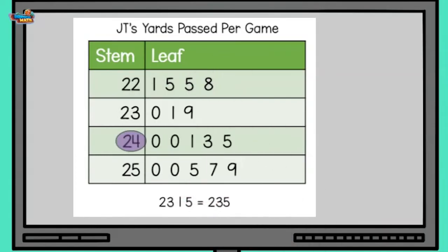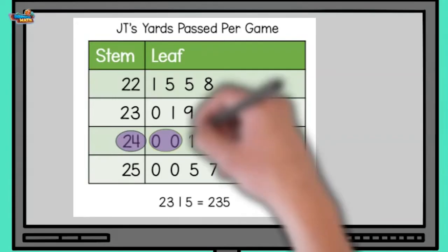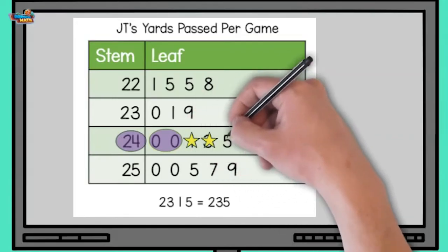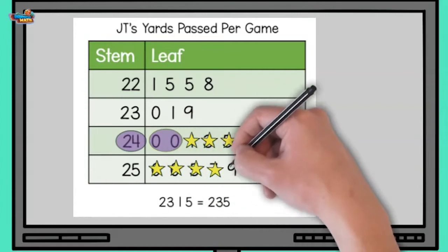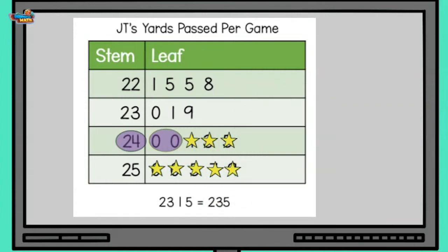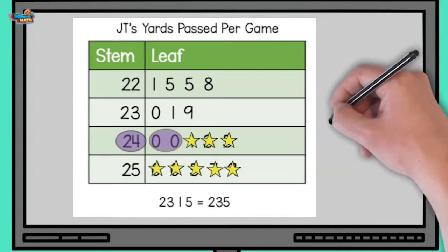I go to 240 on the stem and leaf graph and then I count all the leaves after that. I count one, two, three, four, five, six, seven, eight. There were eight games where you threw more than 240 yards. So eight out of the 17 games I played, I threw more than 240 yards.